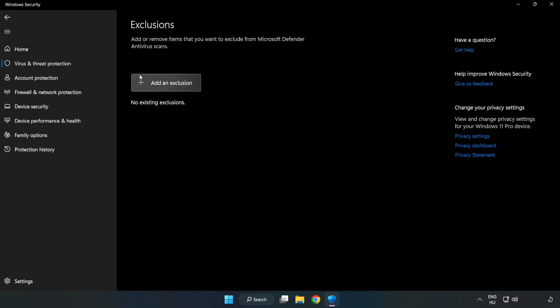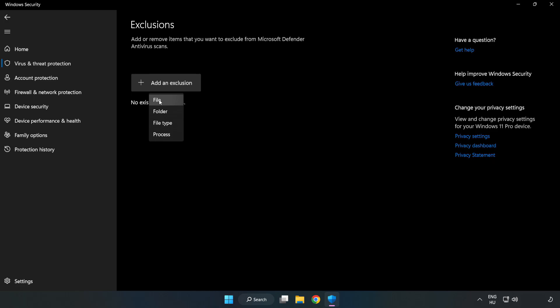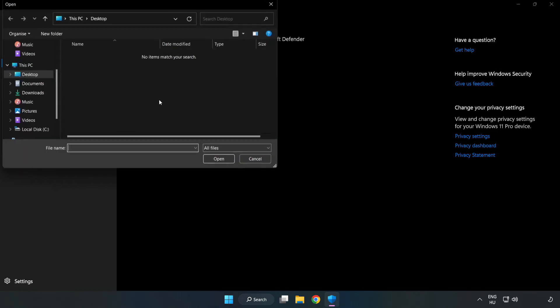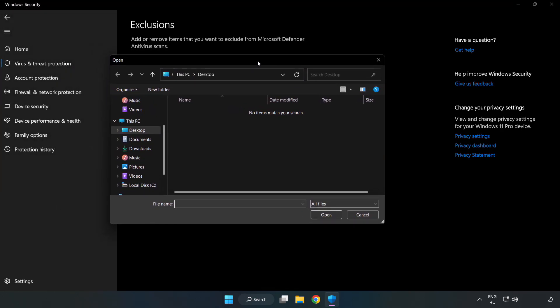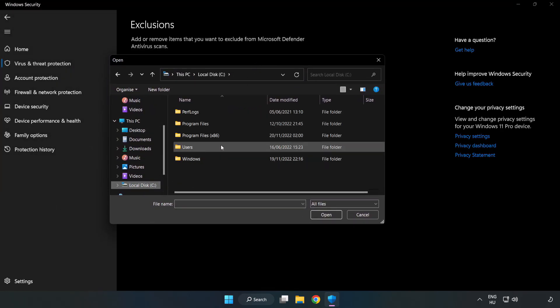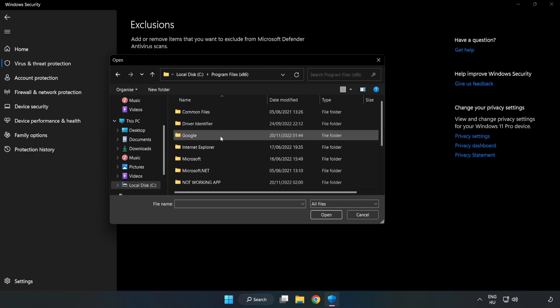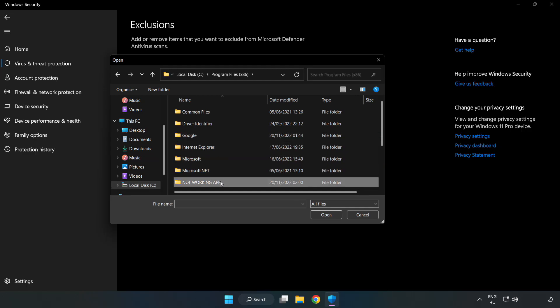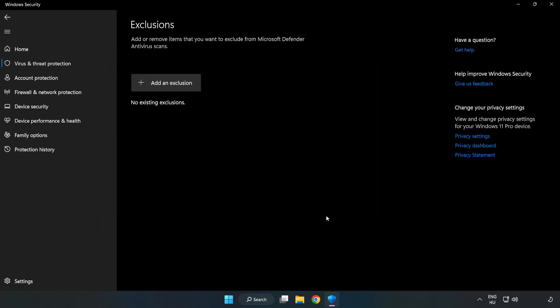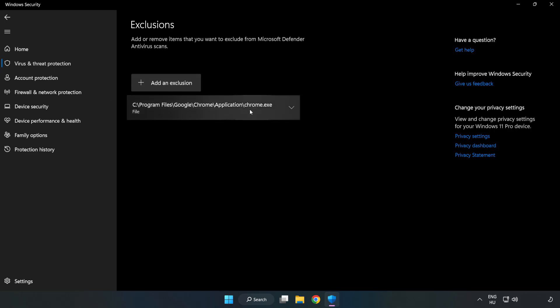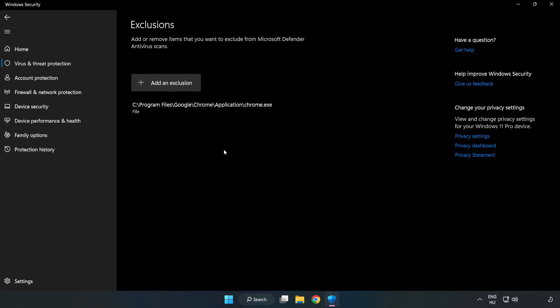Click add an exclusion. Try file and folder. Find your not working application, select it, and click open. Close the window.